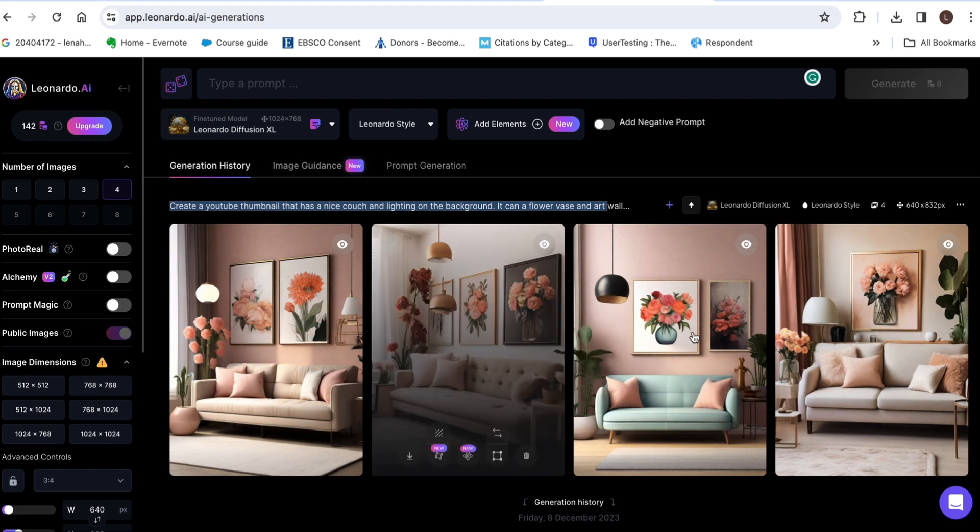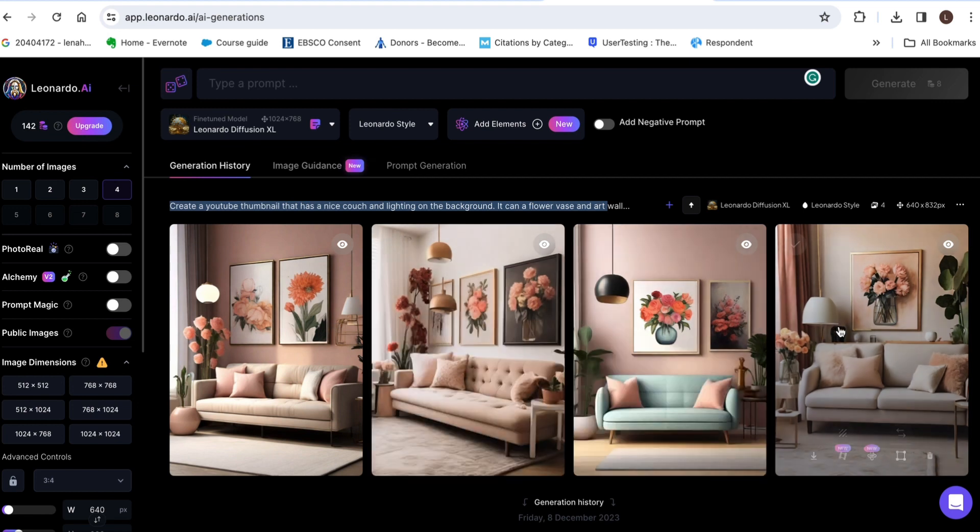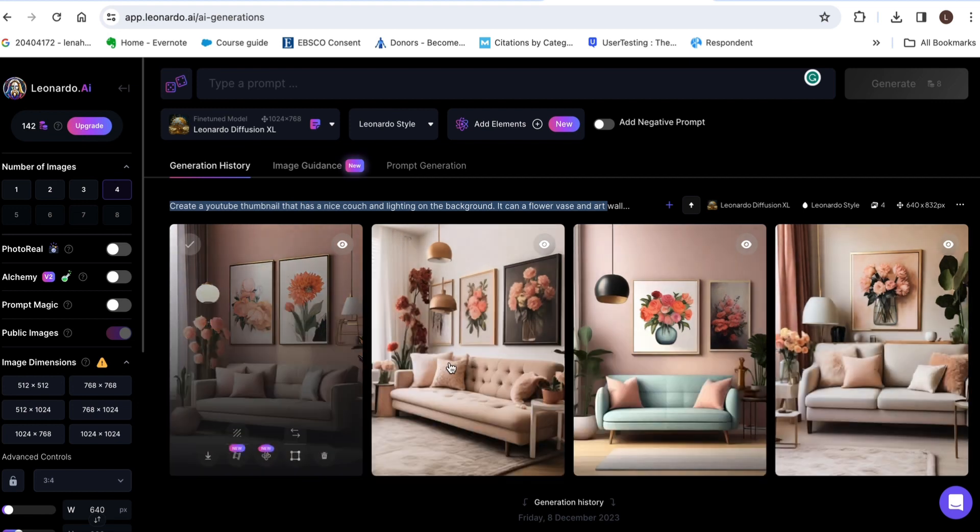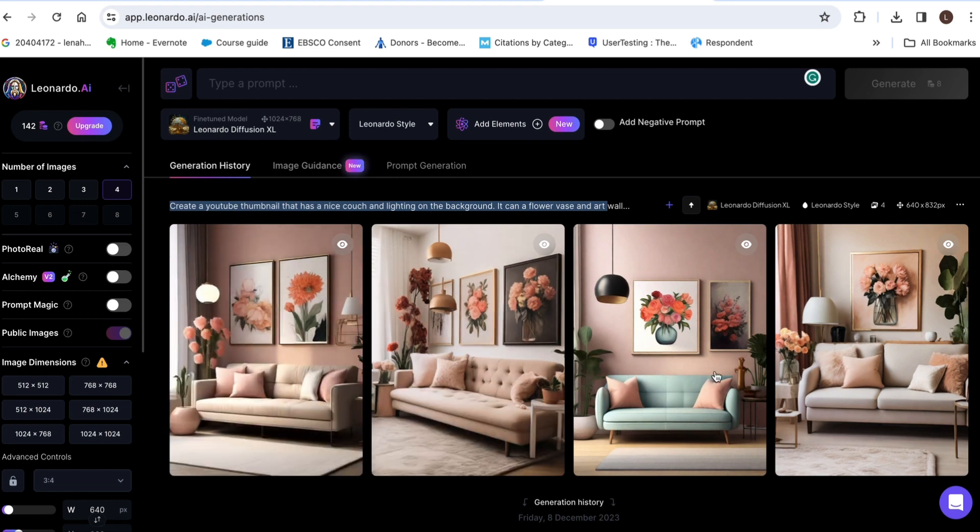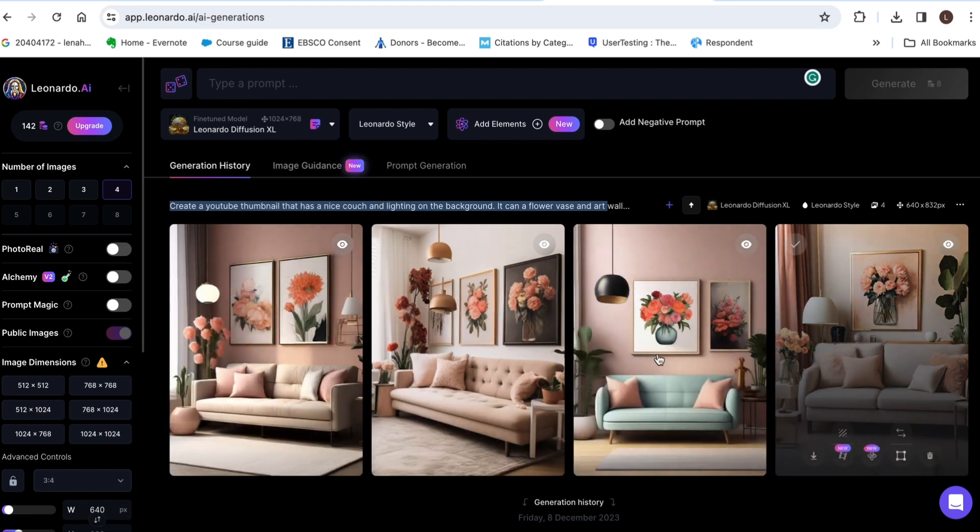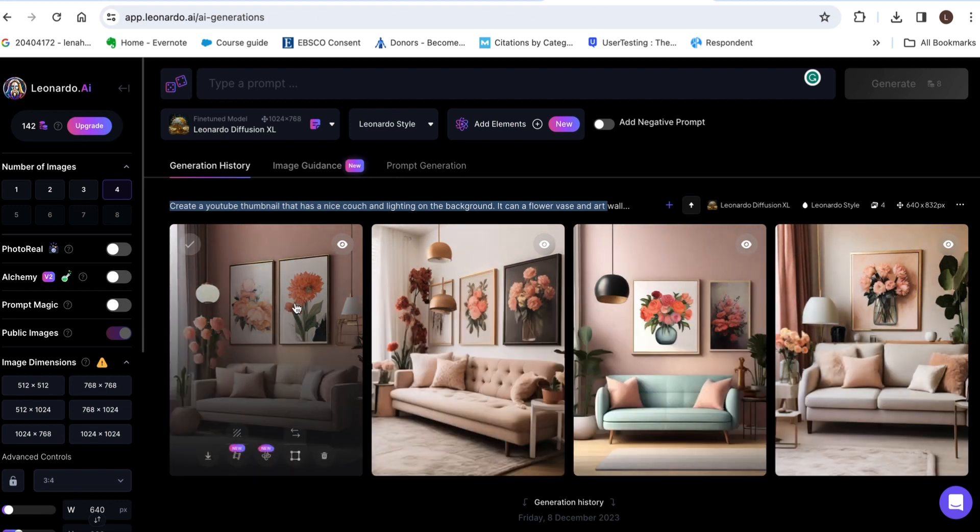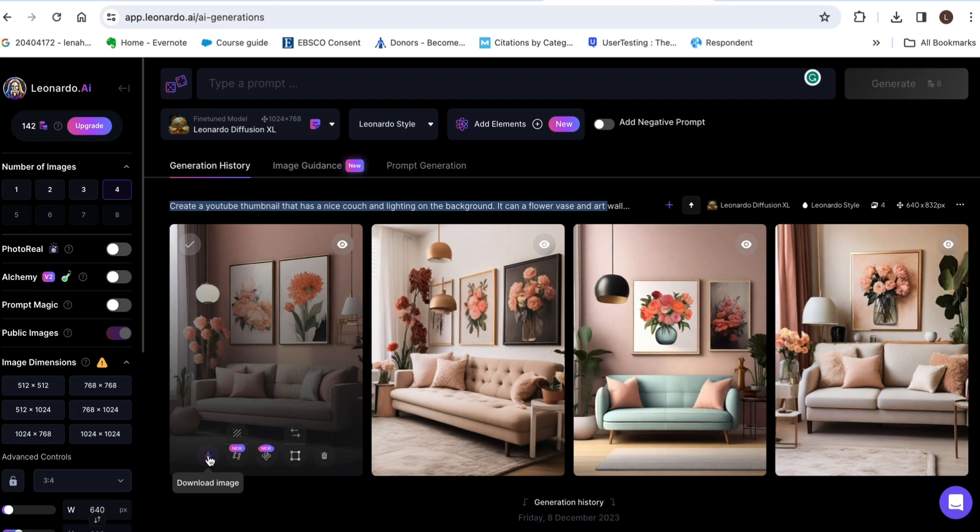Look at the quality guys the quality is good look at that so after all that just go ahead and download your image and then you're good to go just use it anywhere use it in CapCut.